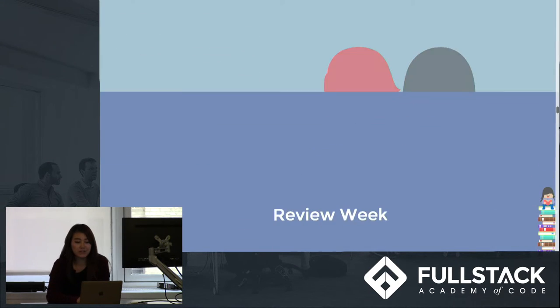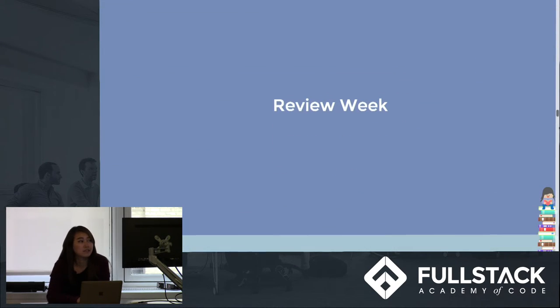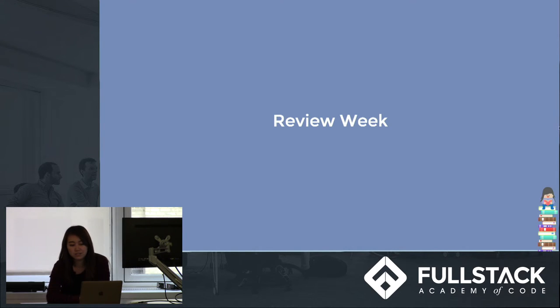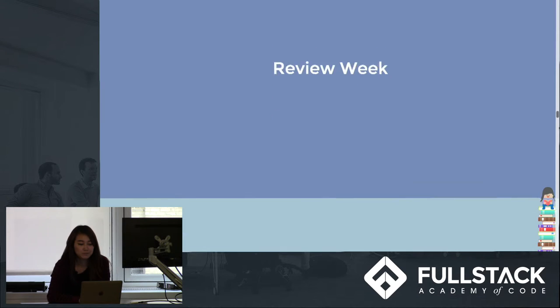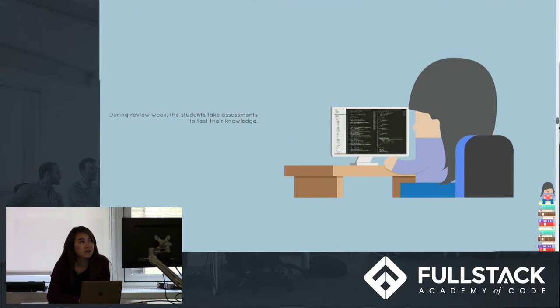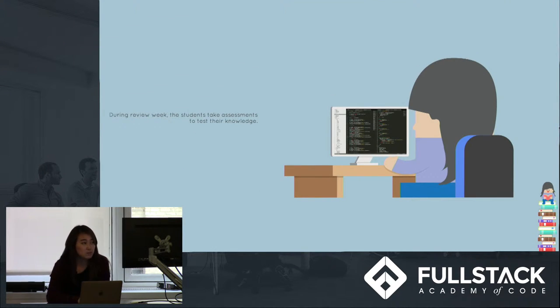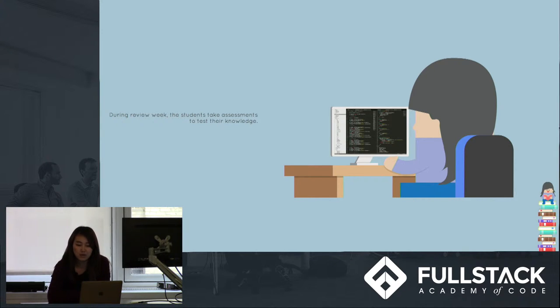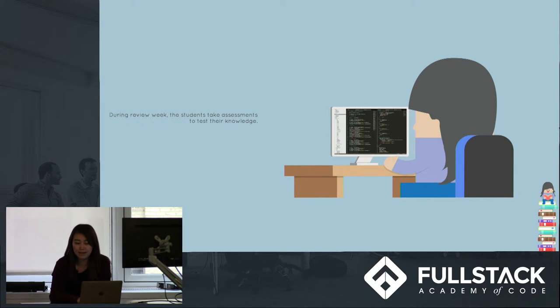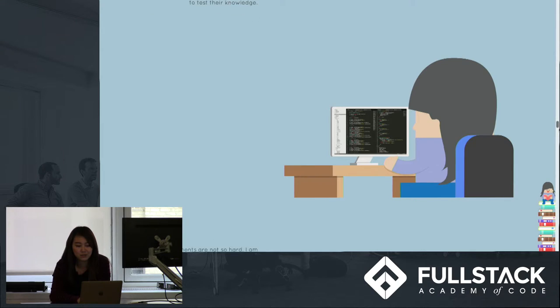After the junior phase in which they learn parts of the stack and other relevant technologies, students have a week to breathe and review what they've learned. Here you see Jay taking assessments to review and work on the parts that she needs more attention on, like parts of the stack.